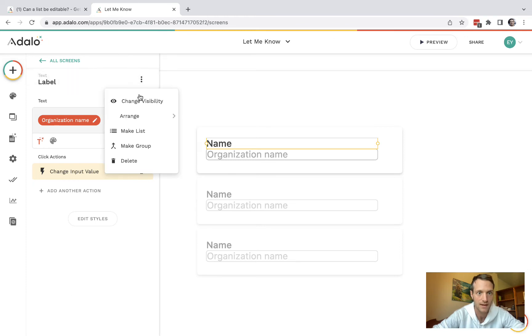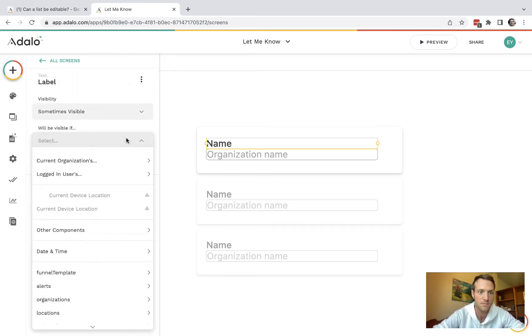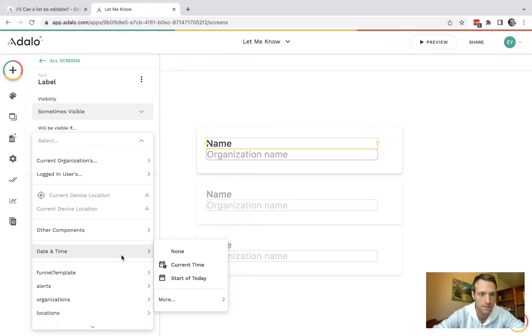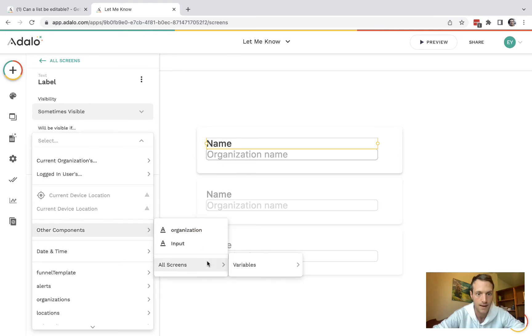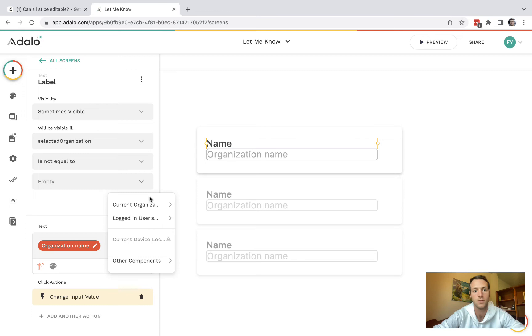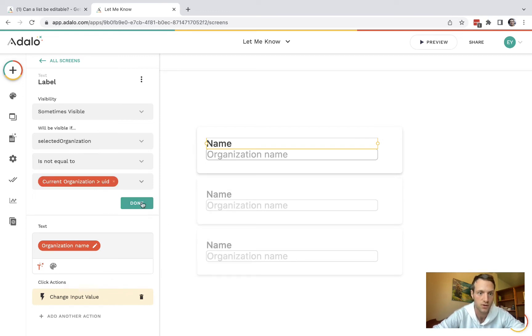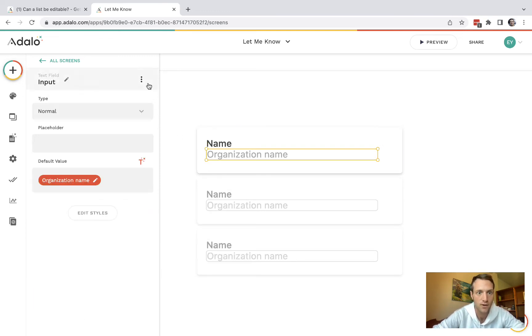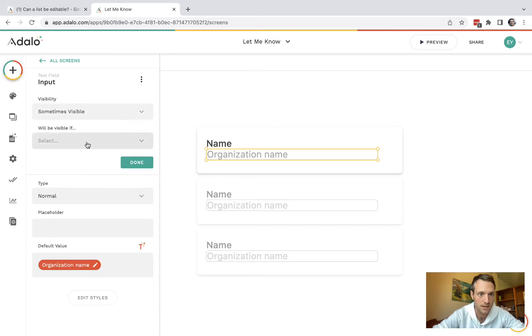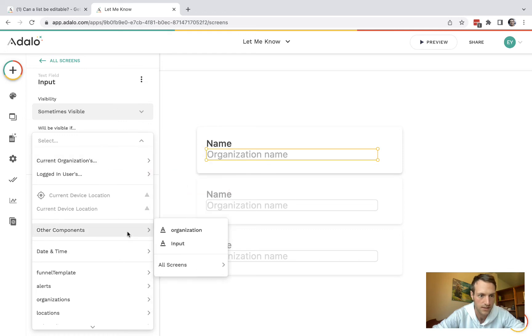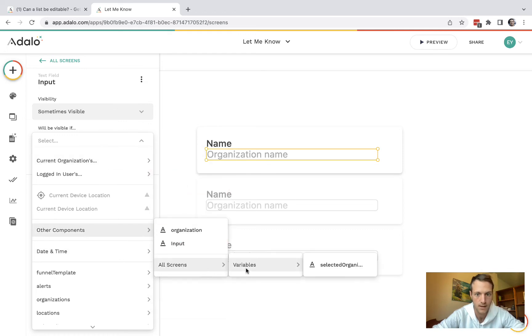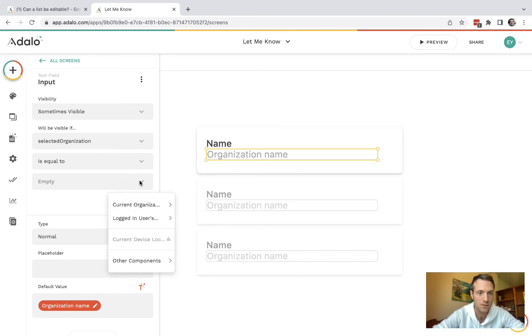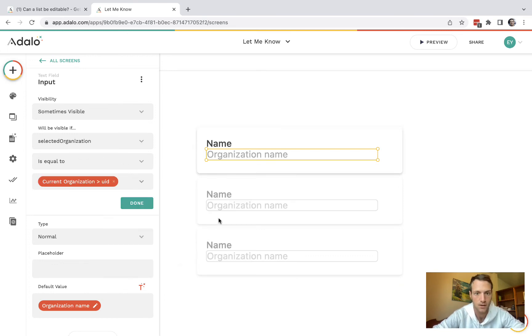The next thing is on that same name, it's only going to be visible if that input field of variables is not equal to current organization UID. And then on our text input, we're going to have sometimes visible if the selected organization variable is equal to current organization UID.